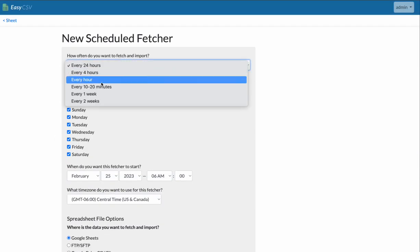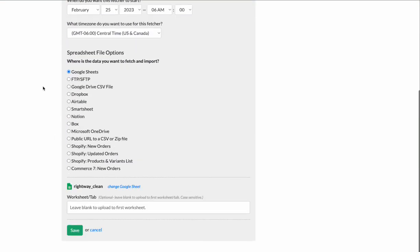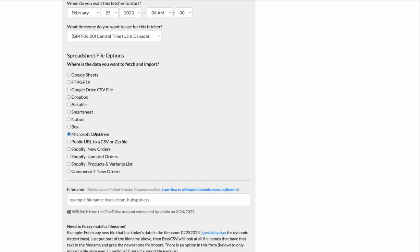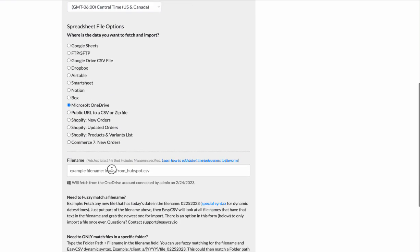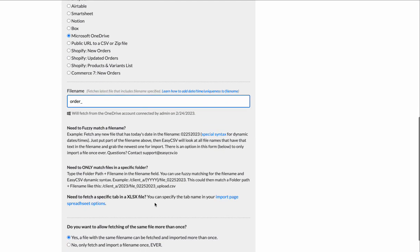You can get it every 10 to 20 minutes. Like maybe the file coming in starts with order underscore. It can be greedy like that. And maybe you want them just for 2023.